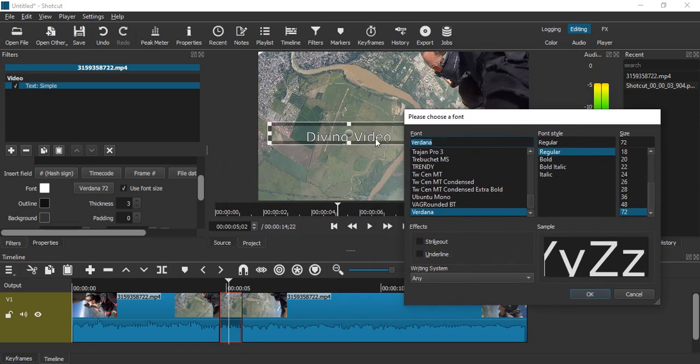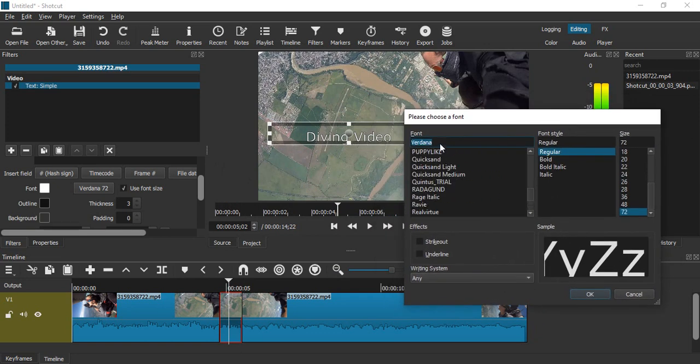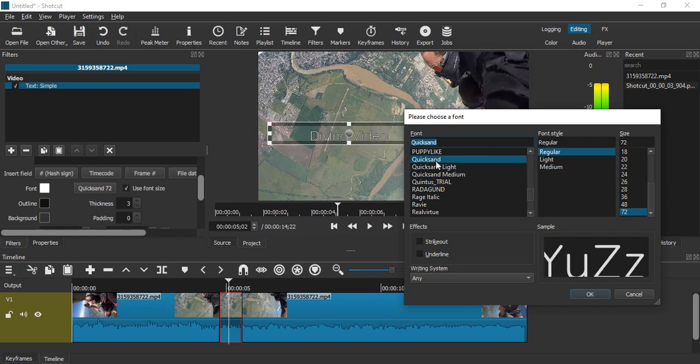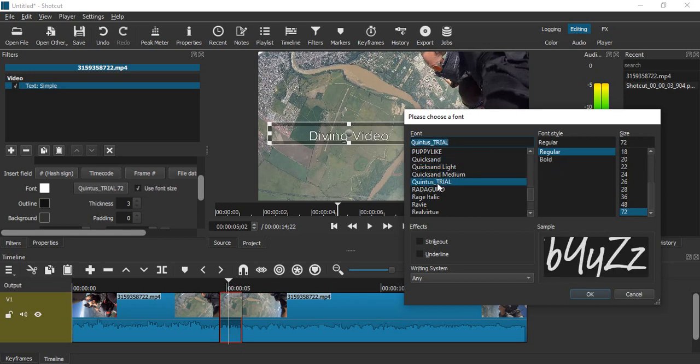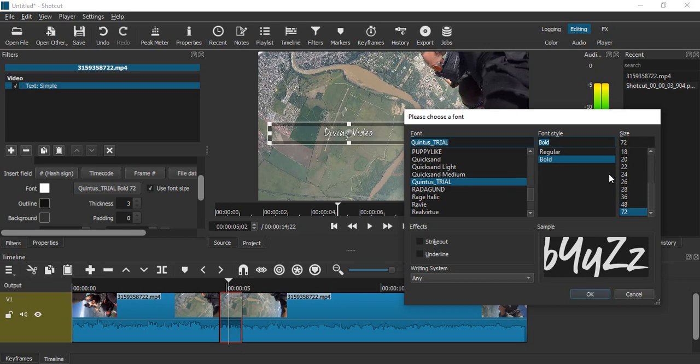And you can see that the font is also changing over here in real time. So let us just select any other font, maybe this one in a bold format.